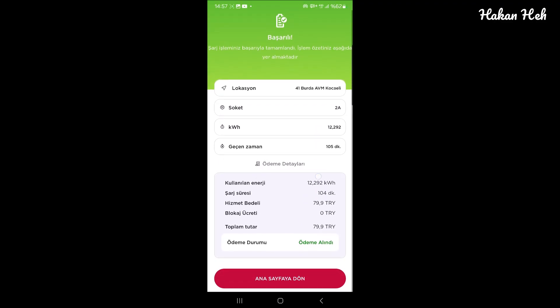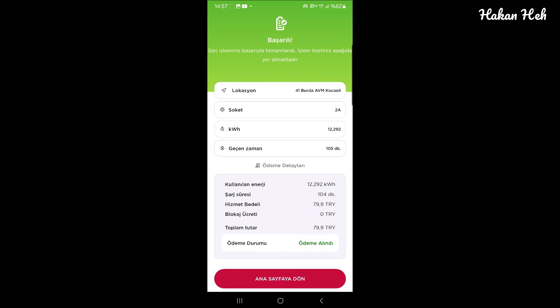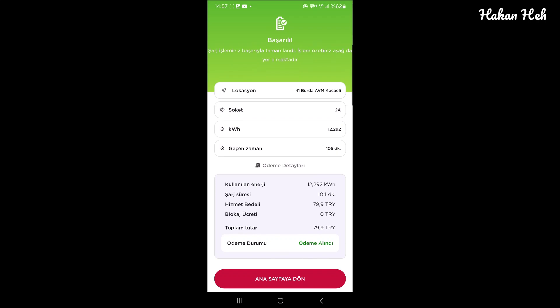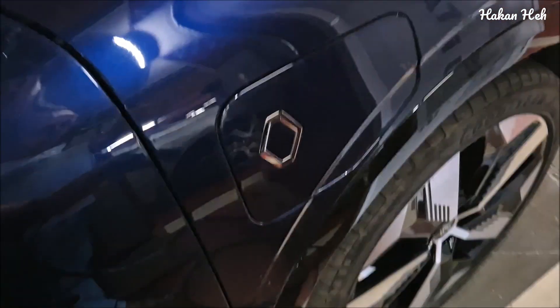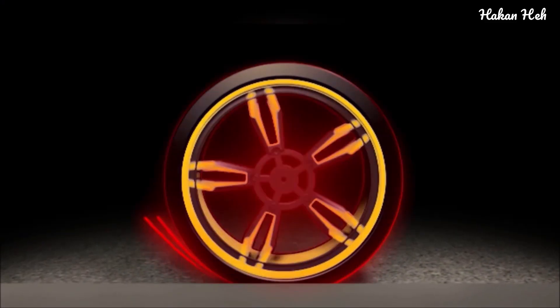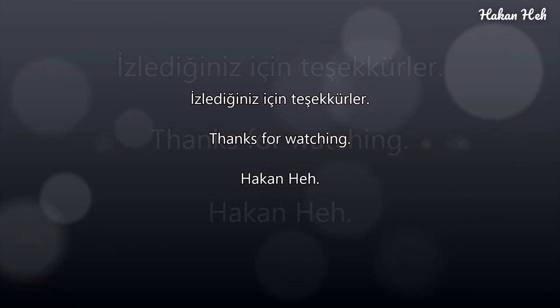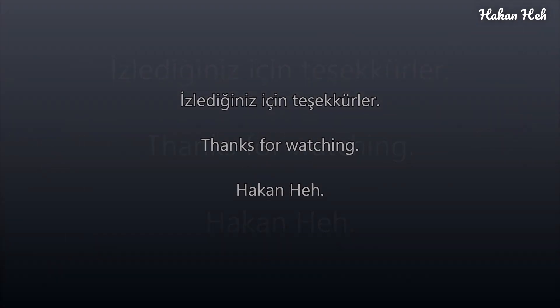Son yaptığımız 22 kW'lık AC şarjda ödeme bilgileri bu şekilde. 41 AVM'de 12.292 kWh almışız. Yaklaşık 105 dakikada şarj etmişiz. Şarj oranı %98. İzlediğiniz için teşekkürler. Bir sonraki videoda görüşmek üzere.